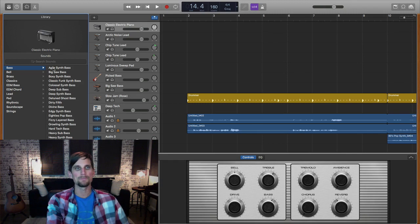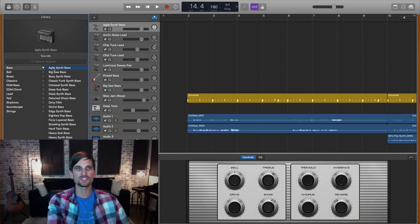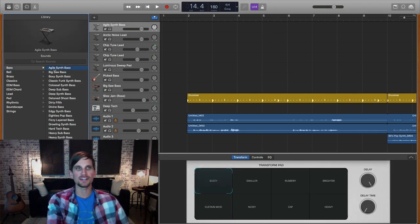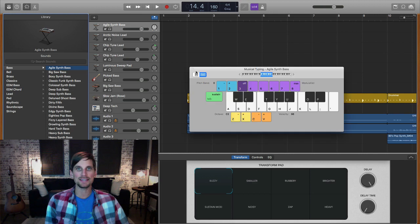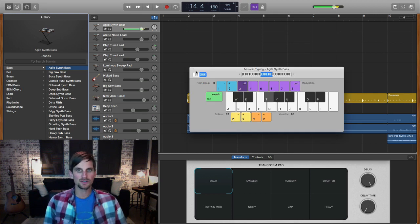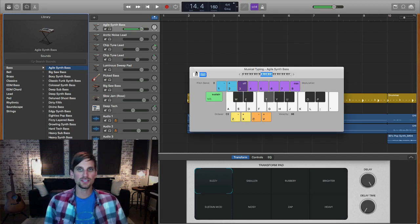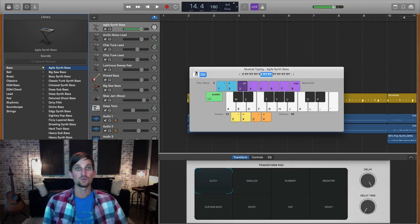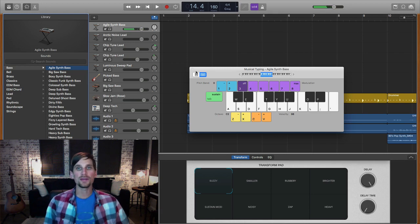Okay, so these are bass synths. They'll be in the lower register. If I click on agile synth bass, I'll hit command K to bring up my typing keyboard, and this is the sound you get without it arpeggiated.